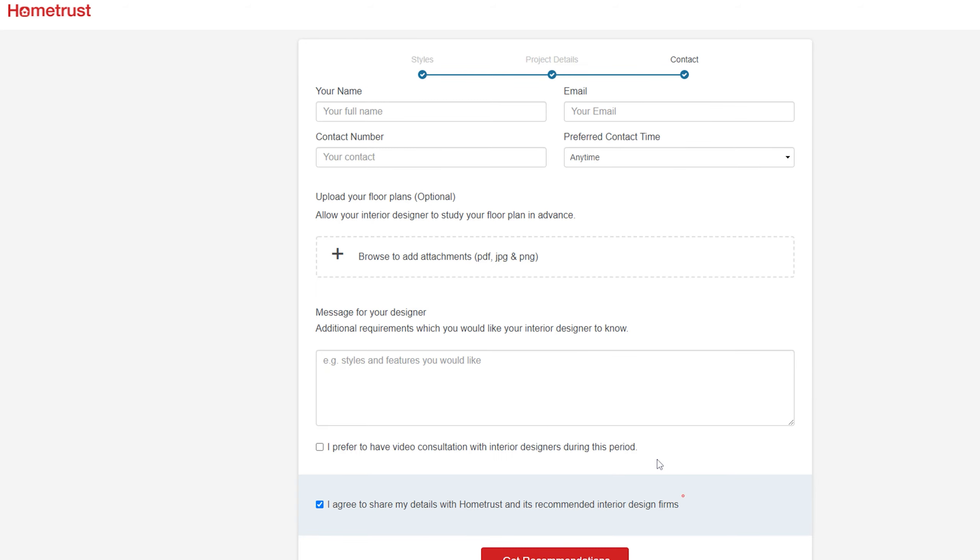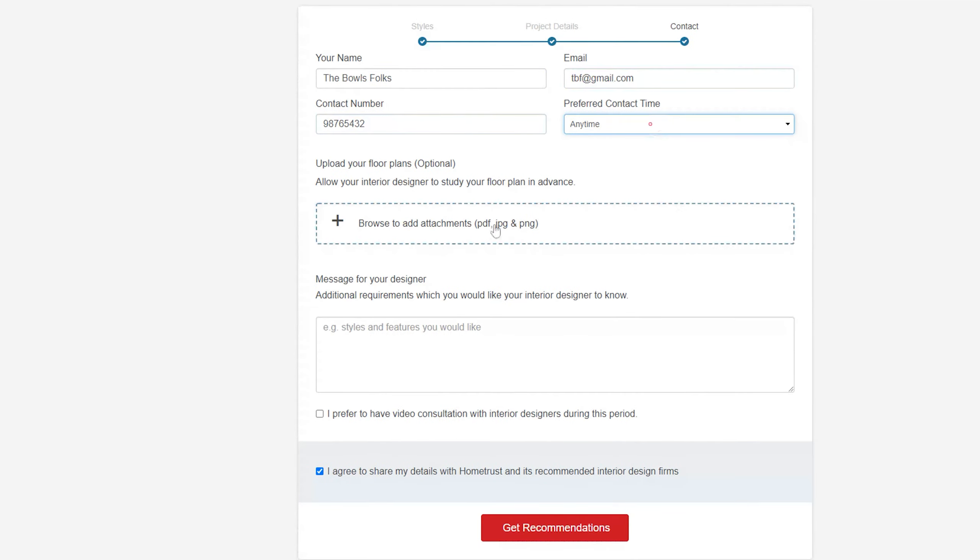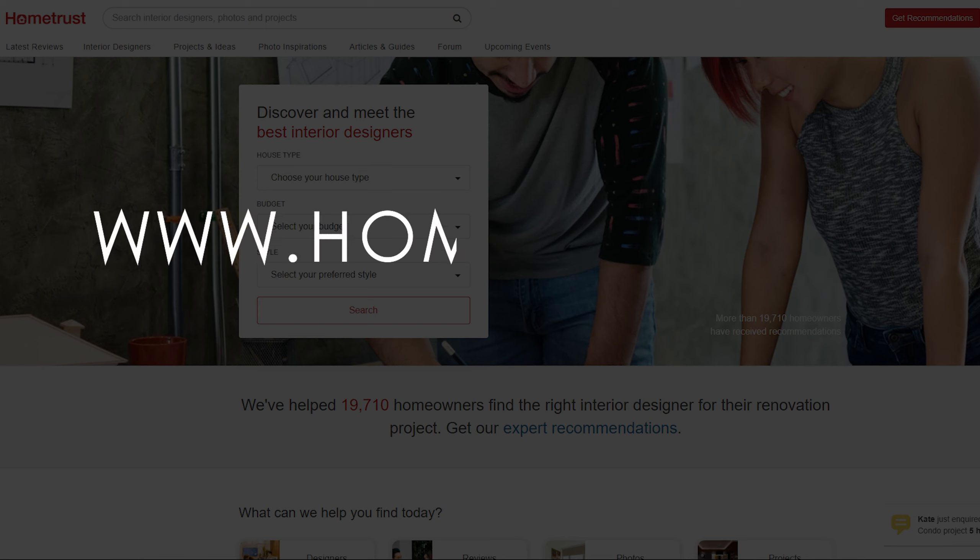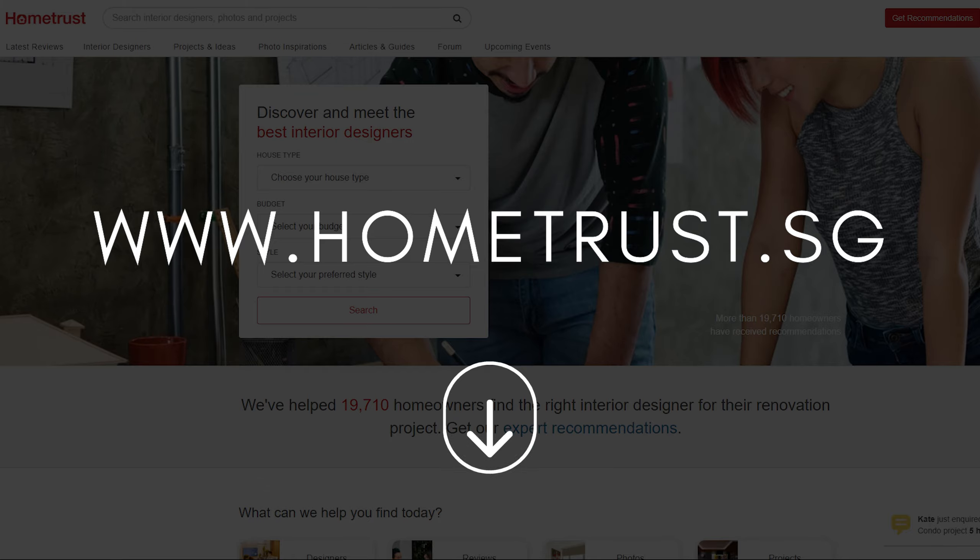HomeTrust will provide you with expert recommendations through their highly selective matching process. They will analyze your requirements and recommend 3-5 suitable interior designers based on your preferences as well as project requirements to their database. Visit their website now at www.hometrust.sg or via the link in the description box down below.